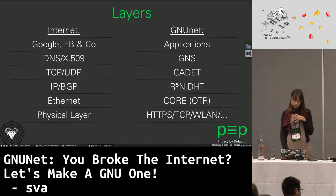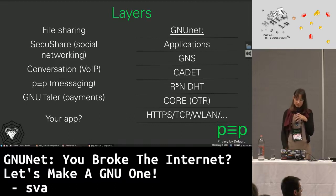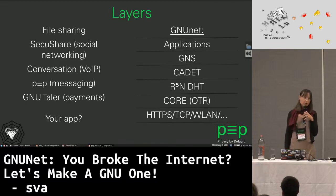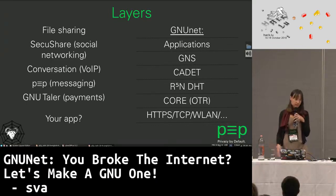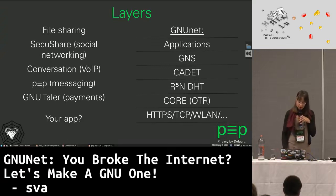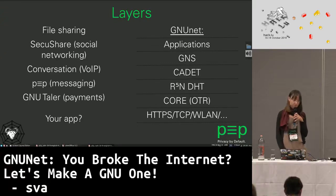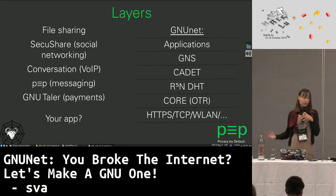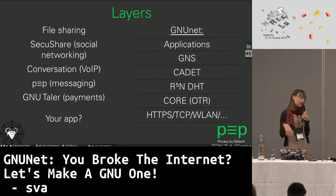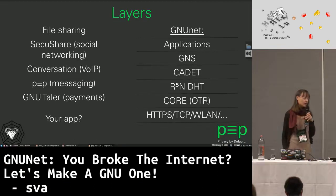Now, the application layer. File sharing — we need file sharing; it's there in anonymous and non-anonymous forms. Then we need something for people using social networks so they can still use the internet. And then we have a voice over IP protocol, messaging, and a payment system. It's not fully there yet, but it's in development — the concepts are there and it all needs to get connected.